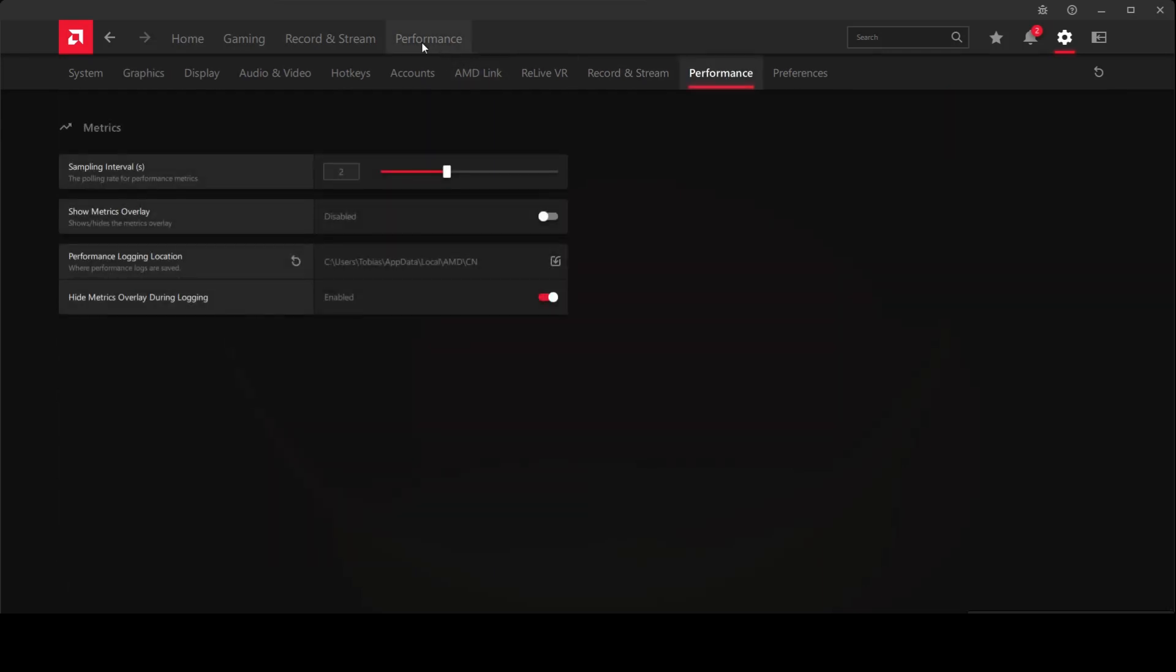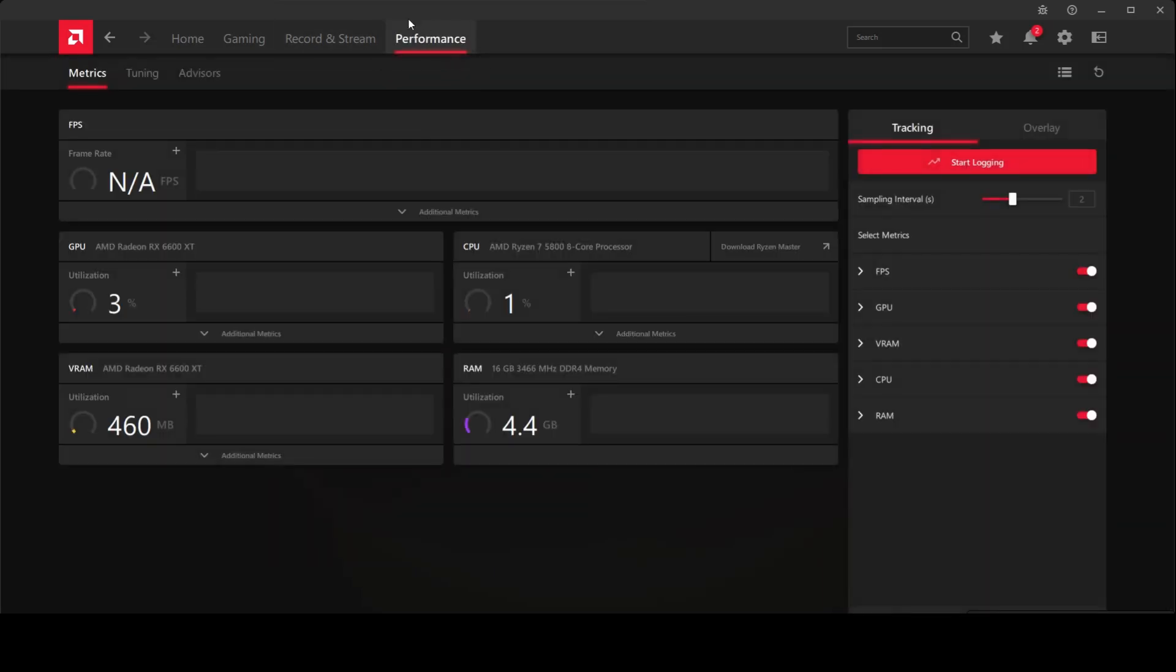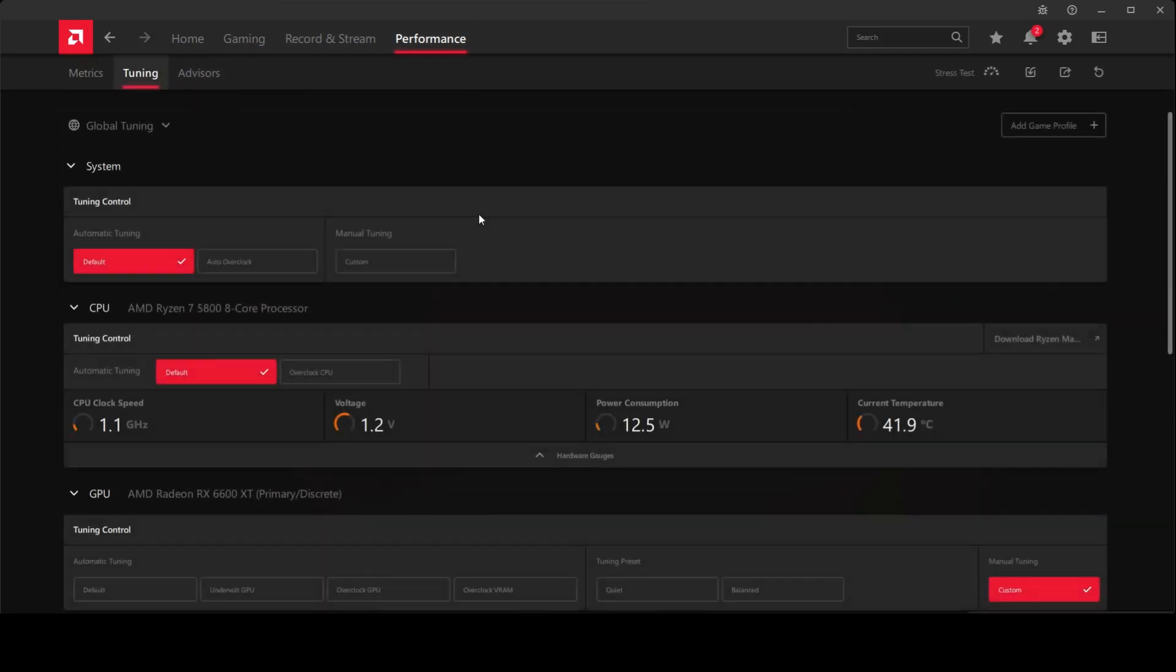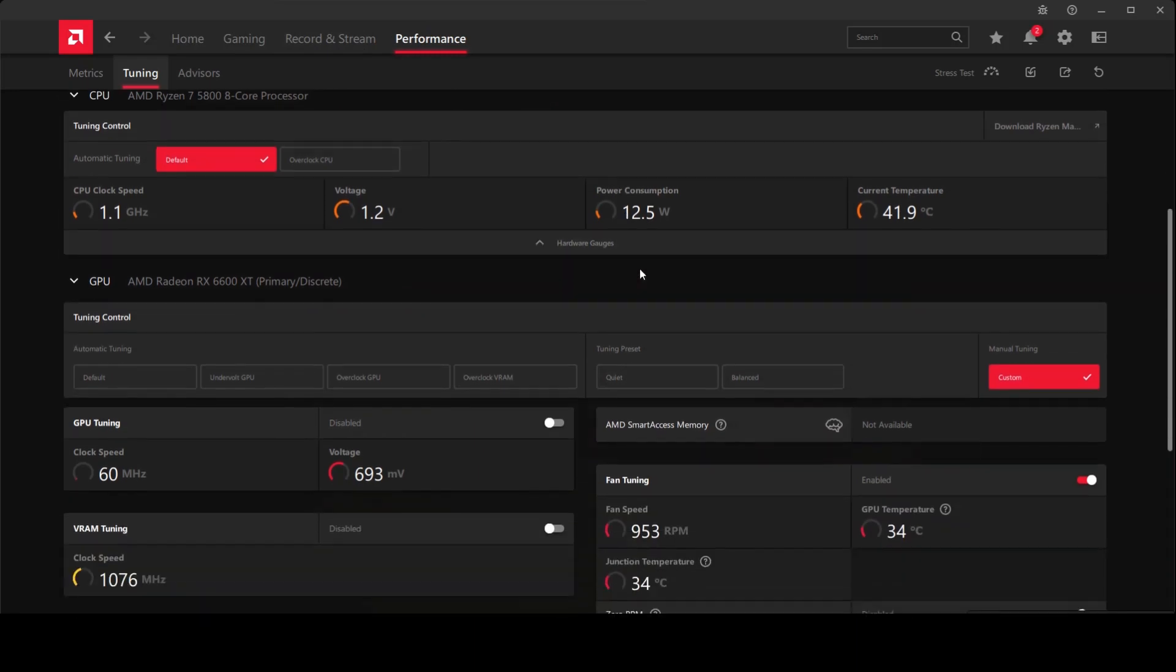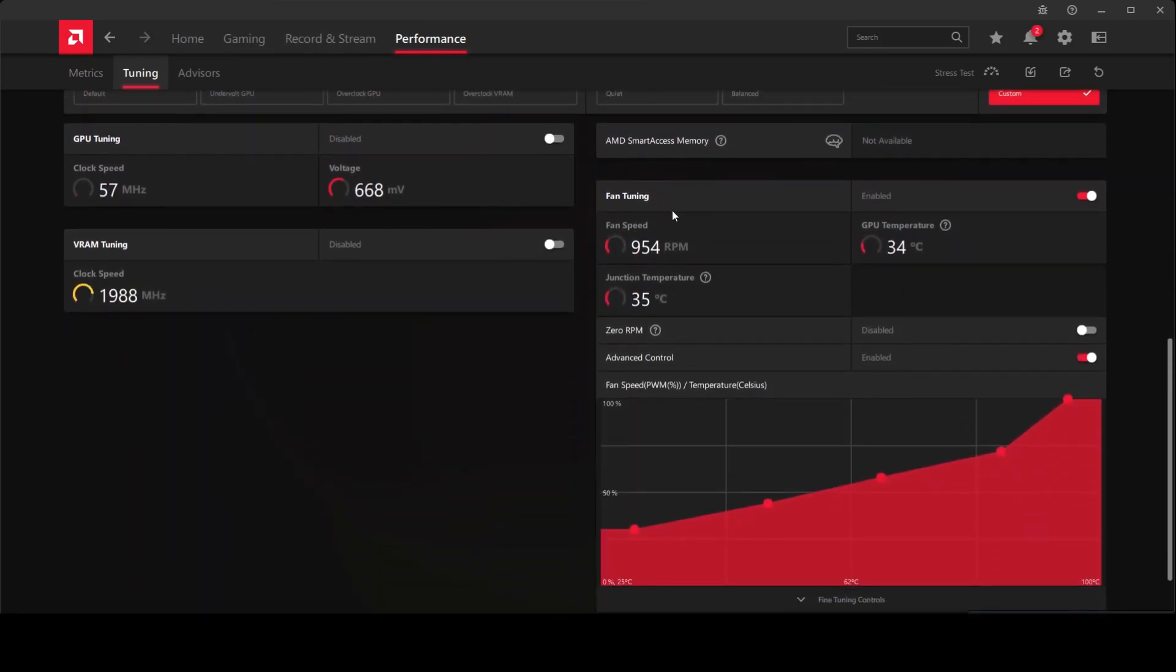Navigate to the fan tuning option. You need to uncheck it over here so you can modify this section over here.